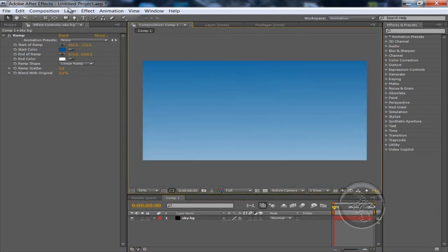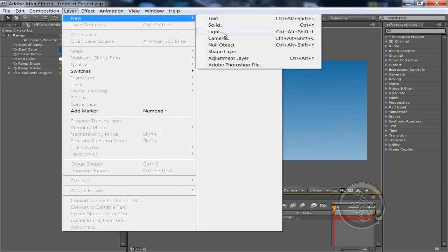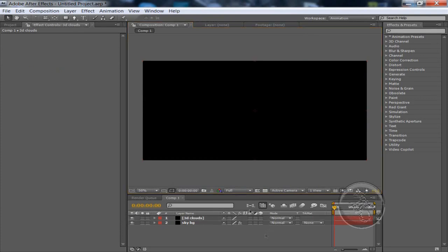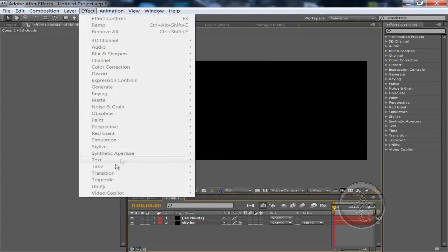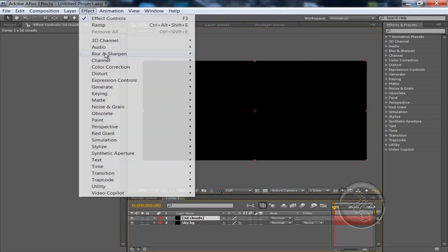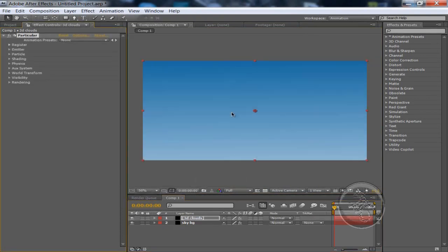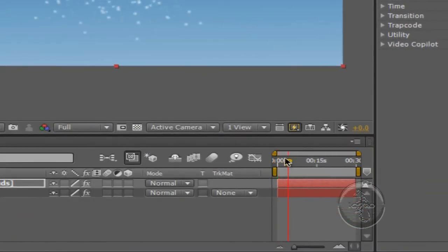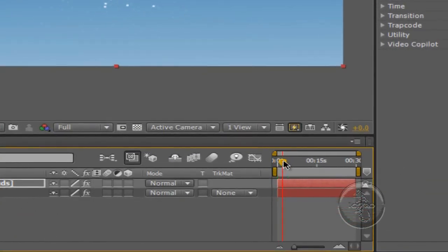Now we're going to make the 3D clouds. Layer, New Solid, 3D clouds, Make Composition, it's good. We're going to be using the effect TrapCode Particular. You just see the standard particles spawning out of it, like always.